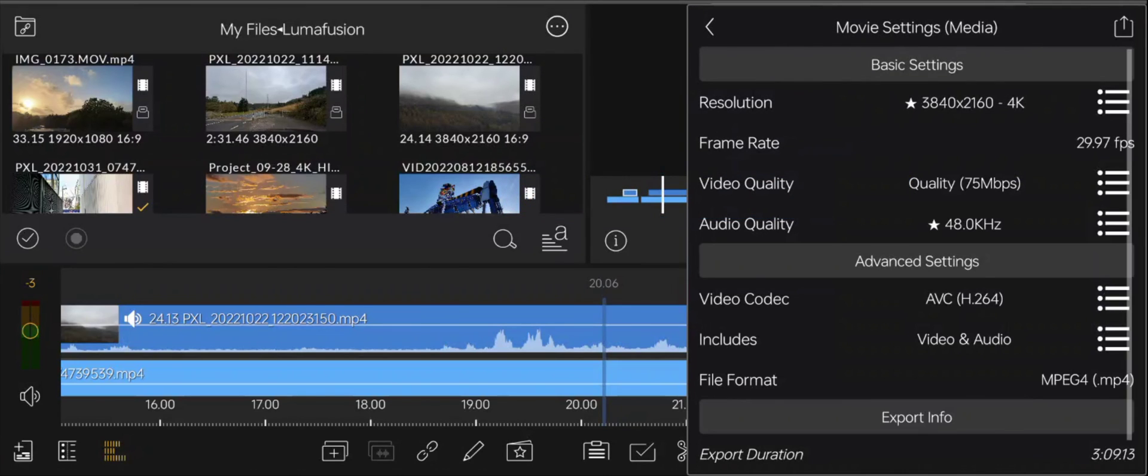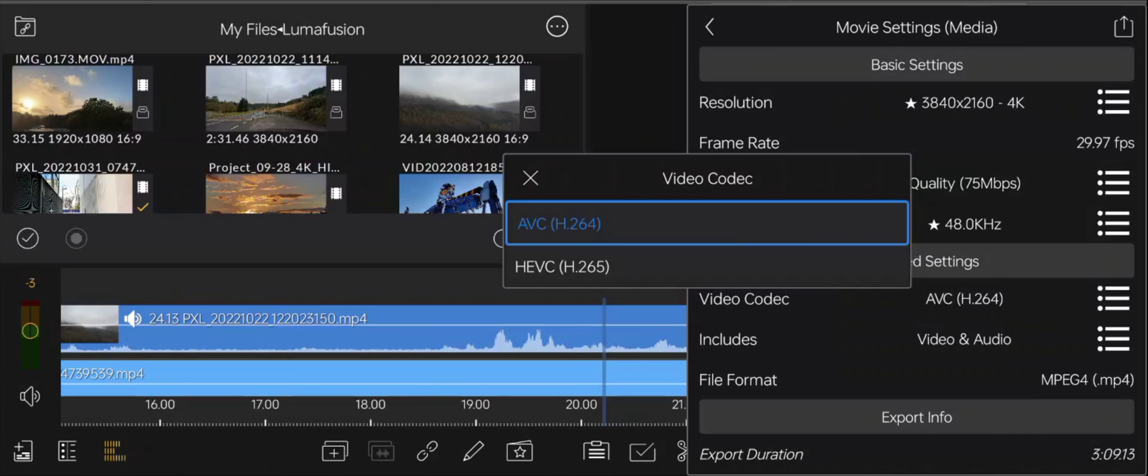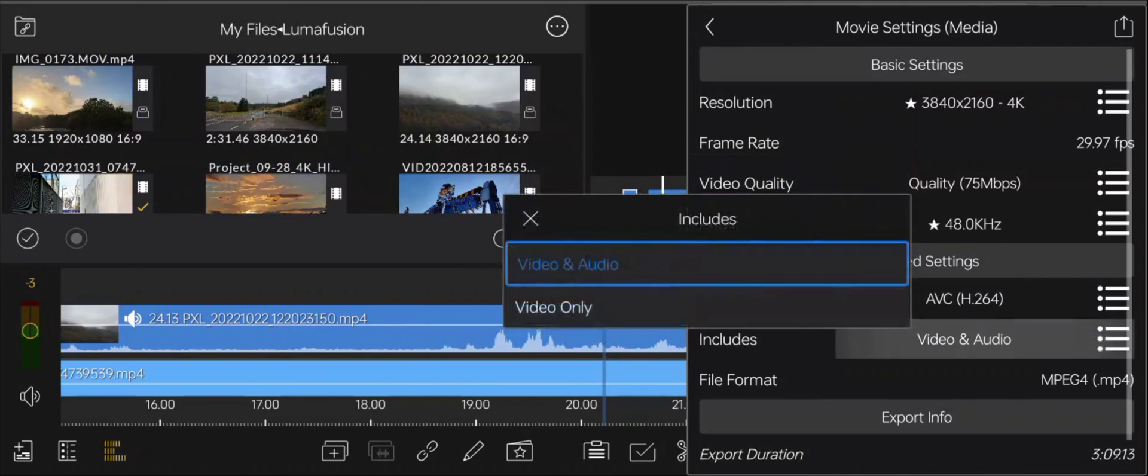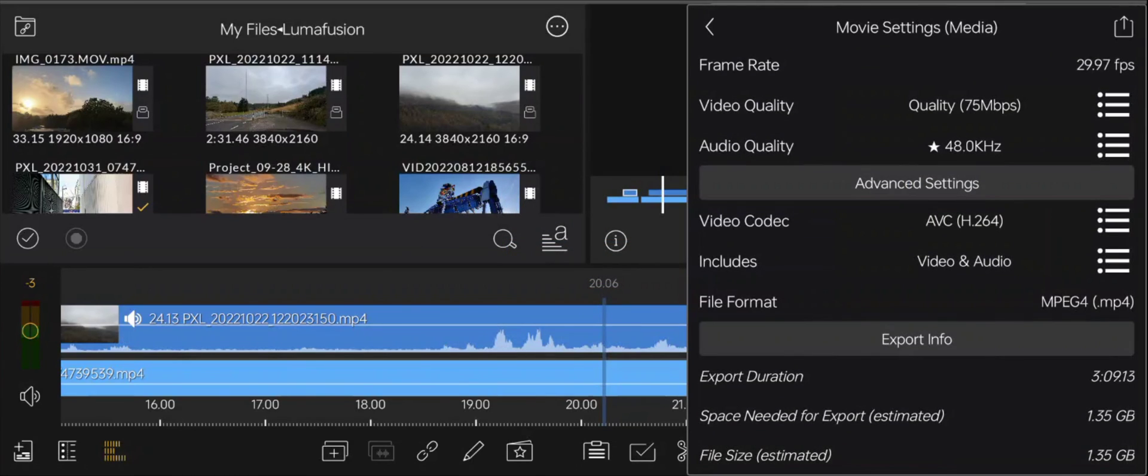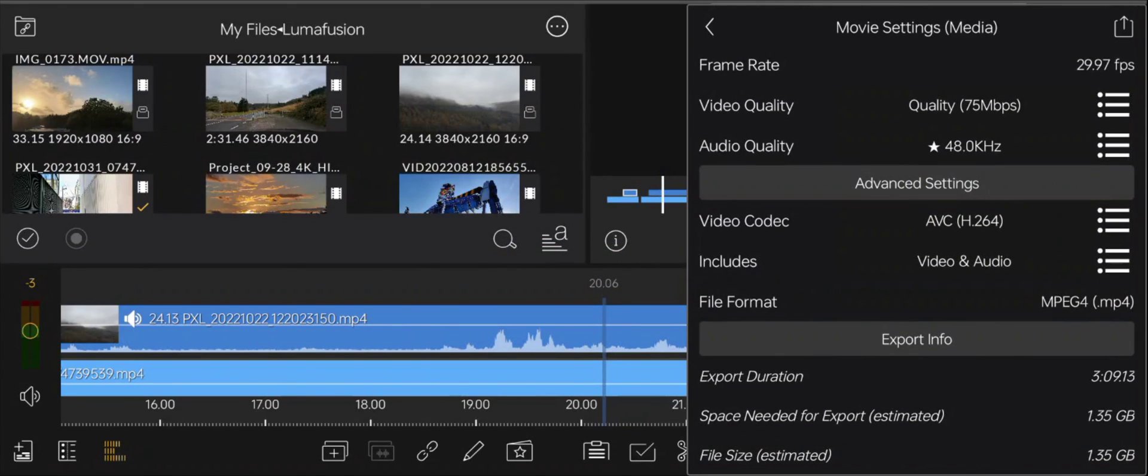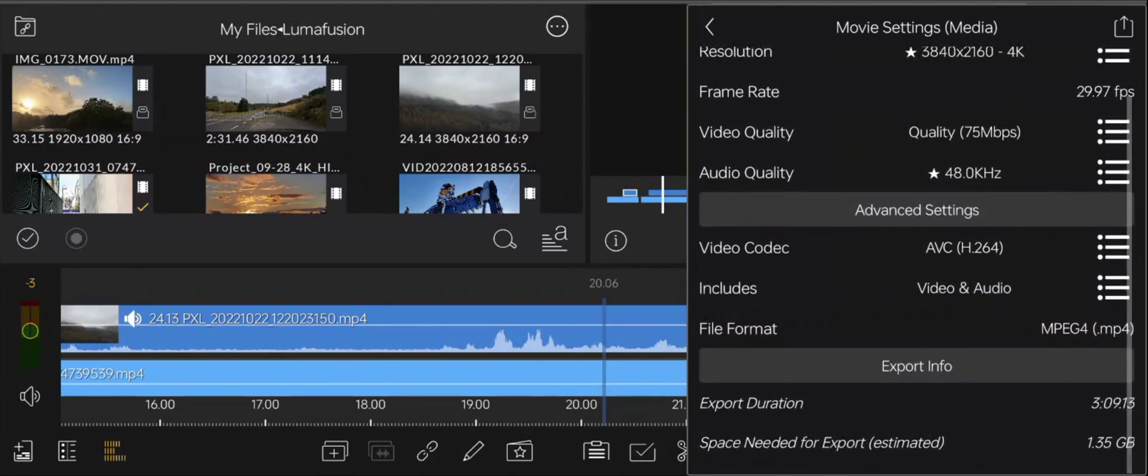Then you've got your video codec, so you can choose between H.264 or HEVC H.265. The HEVC would obviously save you a bit of space, but if you've got a phone with lots of storage, that's not going to be an issue. And you can include video and audio, or you can just include video only, if you'd like to just export without any sound. And then you've got your file format, which is locked to MPEG-4. And at the bottom here, then you can see the export duration is three minutes and nine seconds. Space needed for this export is 1.35 gigabytes.